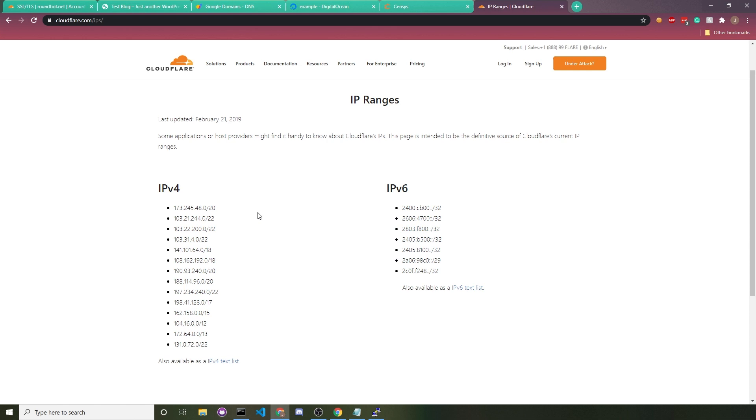So to make it that your server only accepts IP addresses from Cloudflare, the idea would be to use an HTTP server such as nginx or Apache to deny all incoming IP addresses and then whitelist these IP addresses.